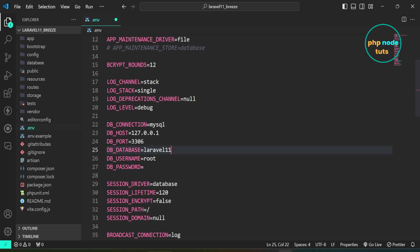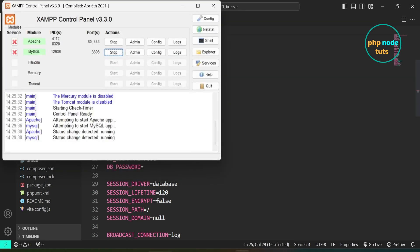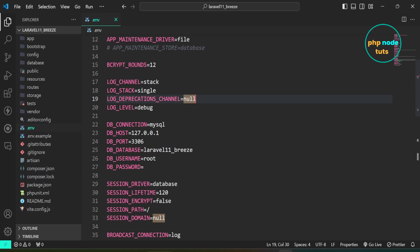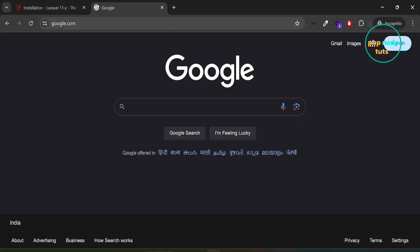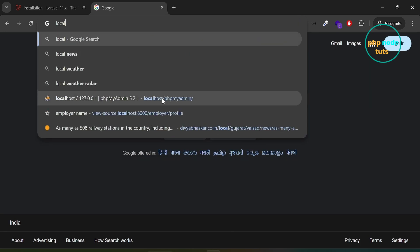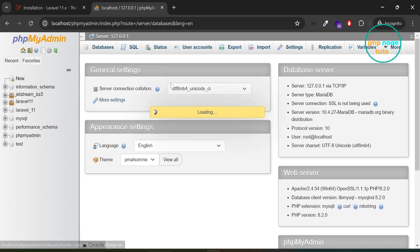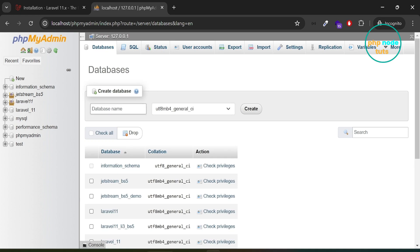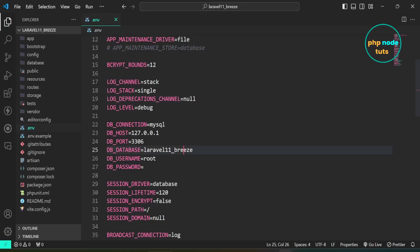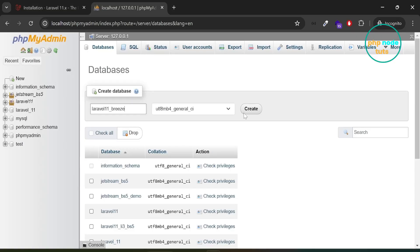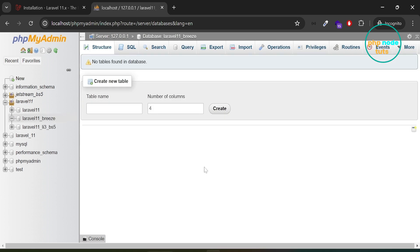Here enter your database name. Open XAMPP server and start Apache and MySQL. Now we will create a database. Go to your browser and open phpMyAdmin. Click on new to create a database. Copy this database name, paste the database name here and click on create to create the database. The database has been created.